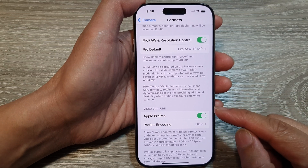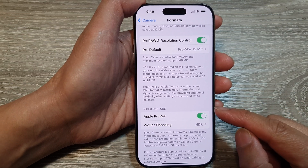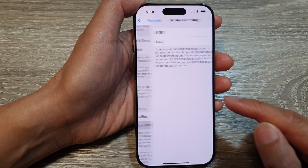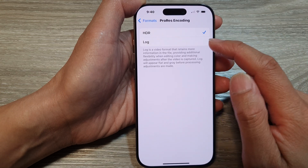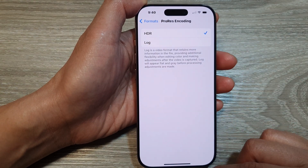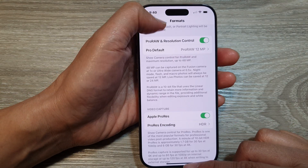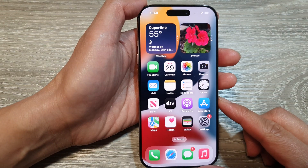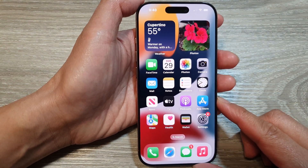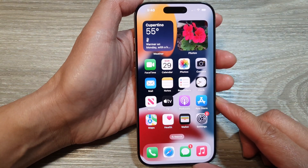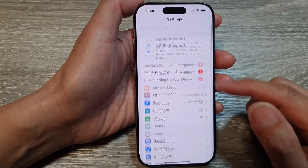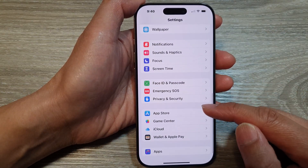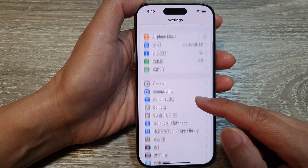How to set the video capture ProRes encoding to HDR or Log on the iPhone 16 series. First, let's go back to the home screen by swiping up at the bottom of the screen. From the home screen, tap on Settings. Now in the Settings page, we then scroll down and tap on Camera.